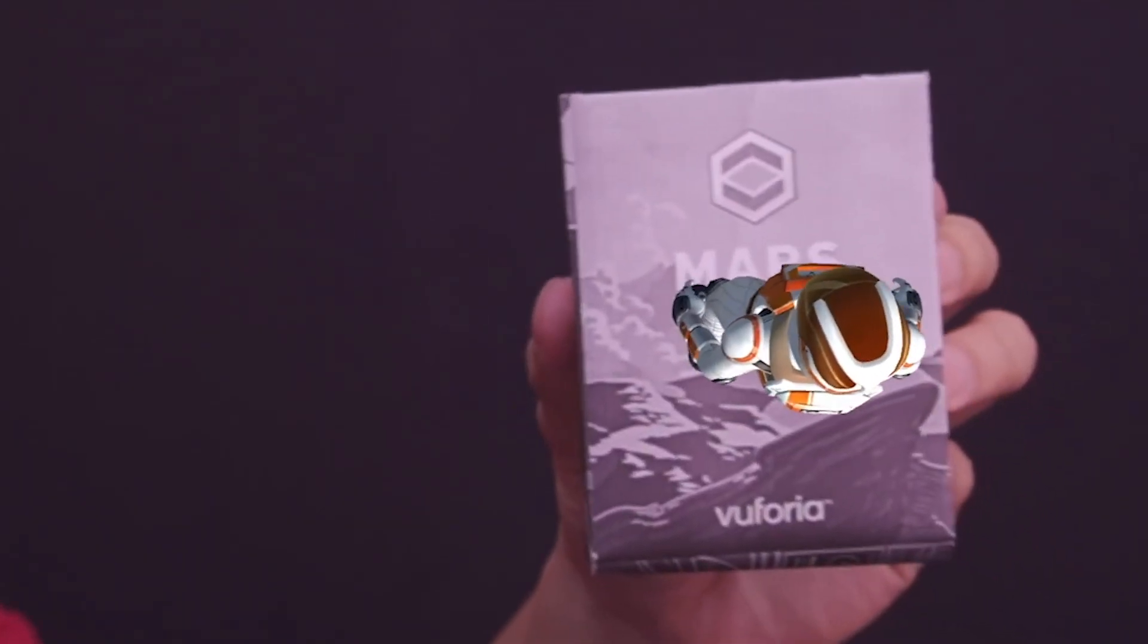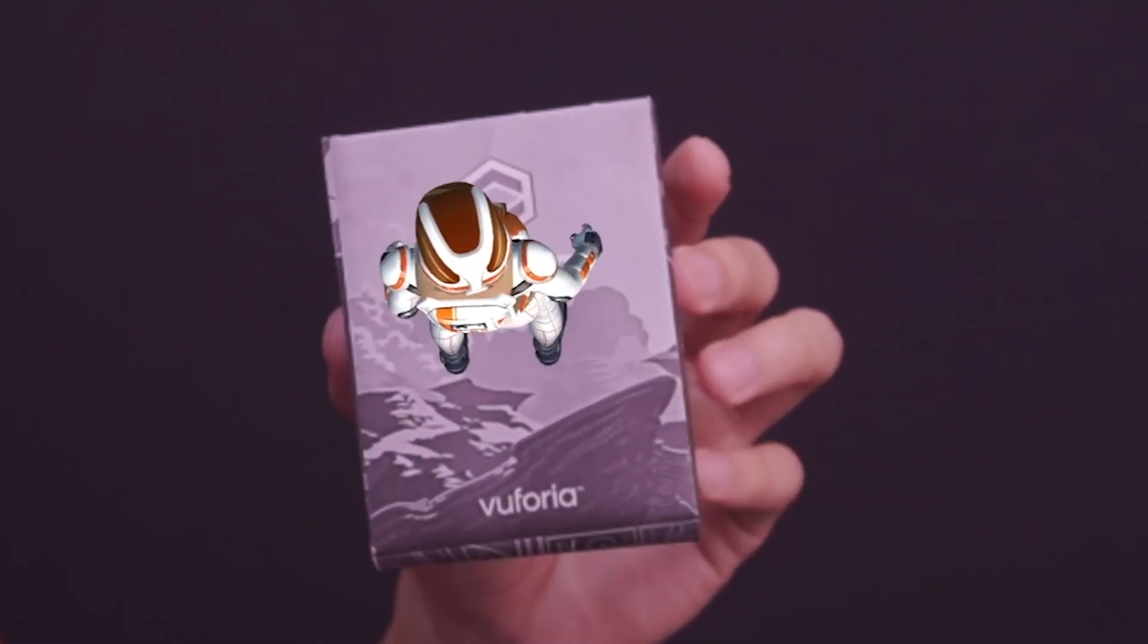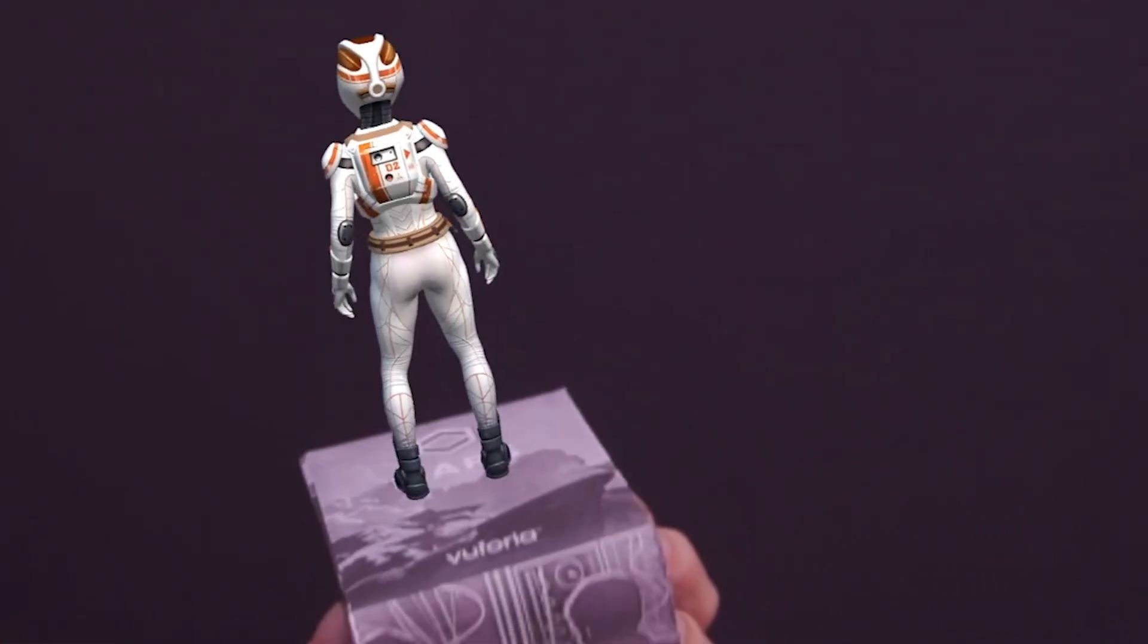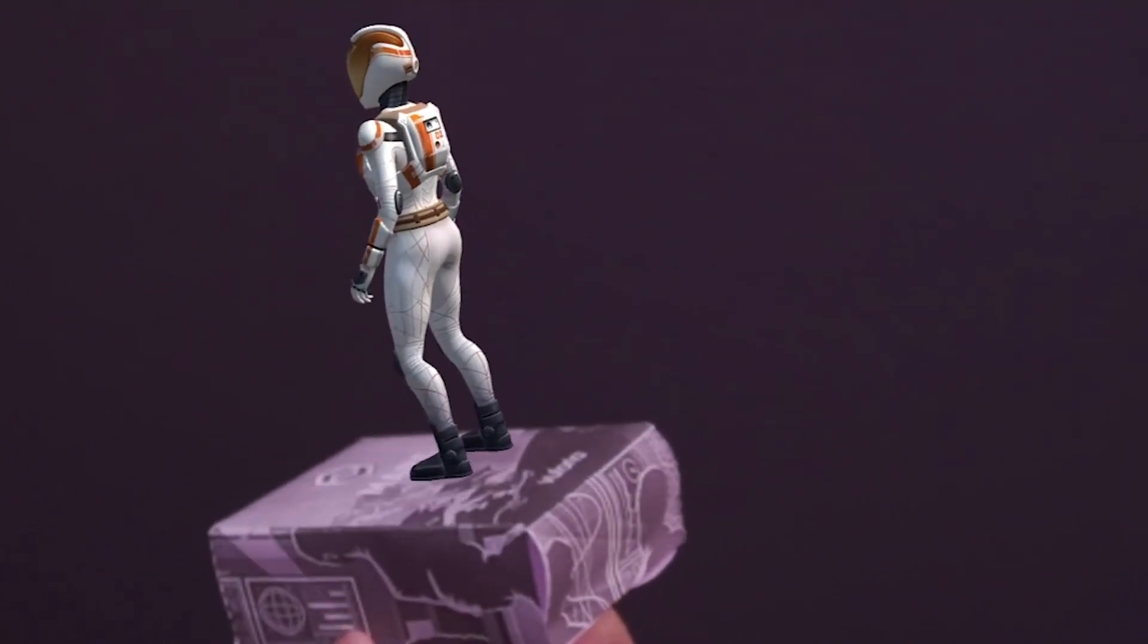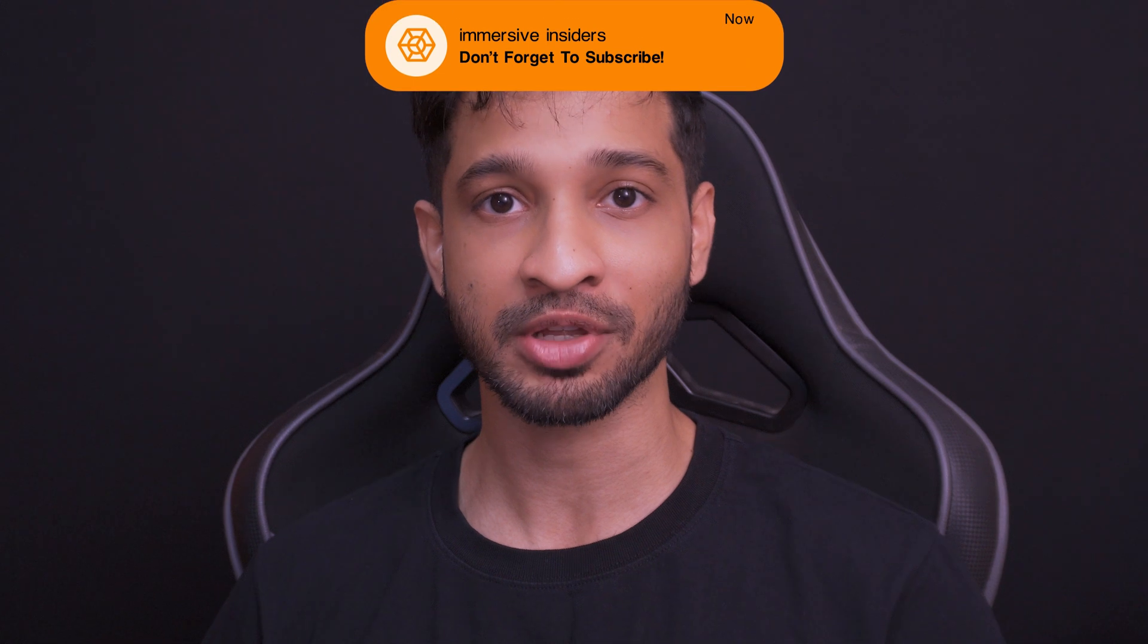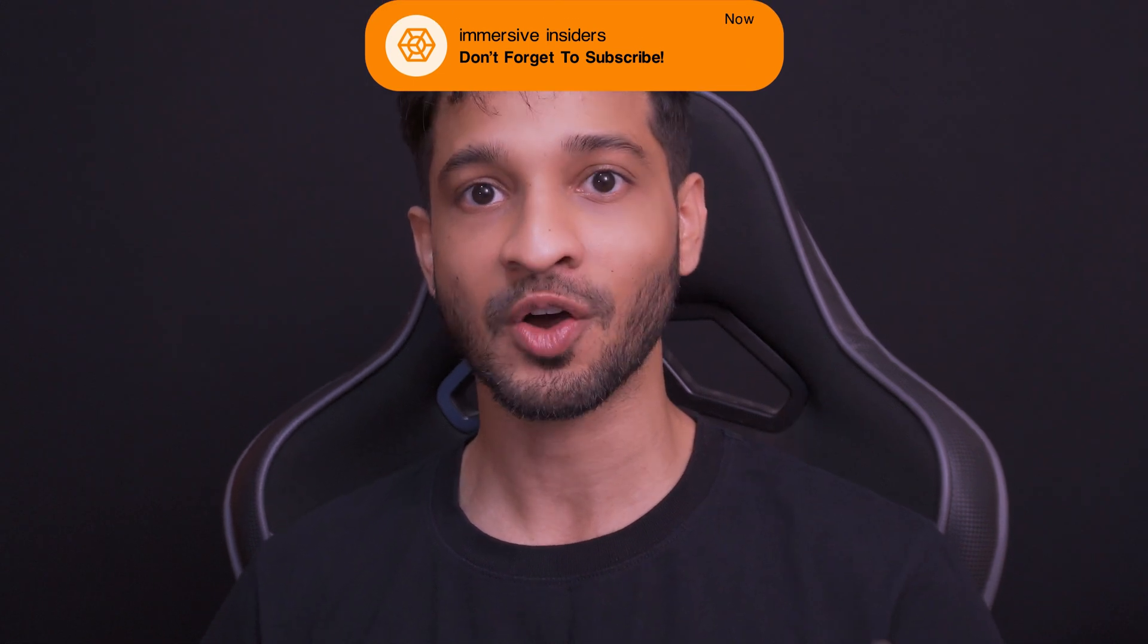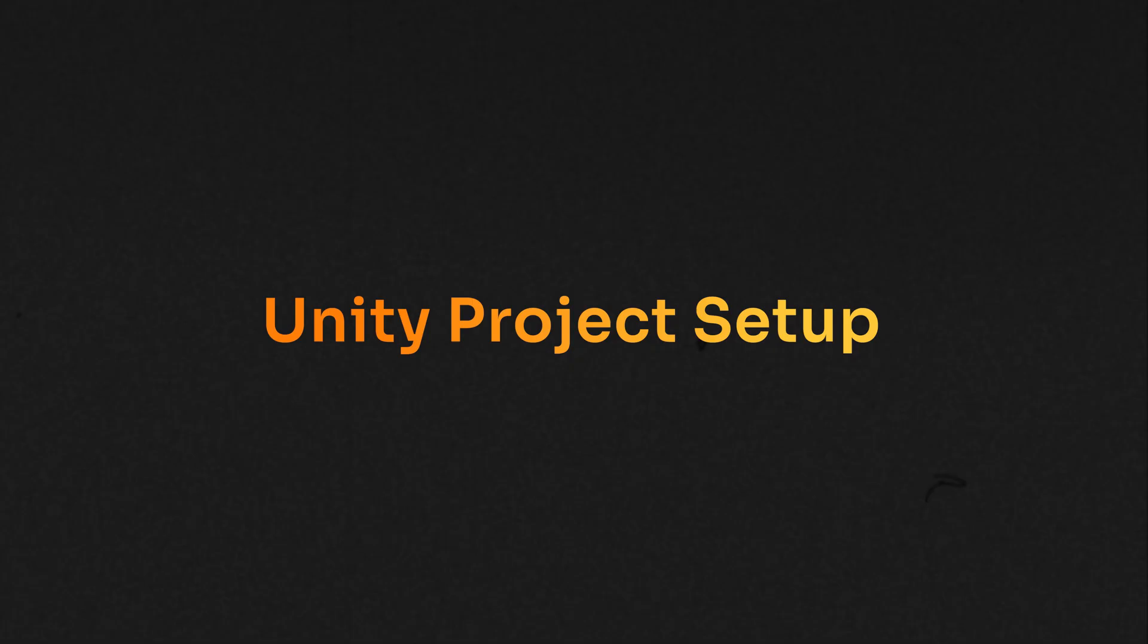To fix this issue, Vuforia has a feature called multi targets which allows us to use multiple images to form a geometric shape like a box, allowing us to track the image from different angles. In today's video I'll show you how to create these multi targets and build an AR application using Vuforia's SDK.